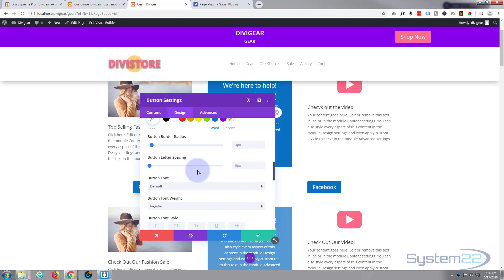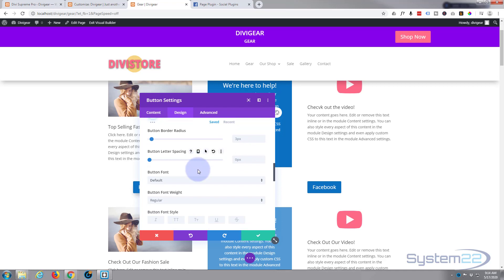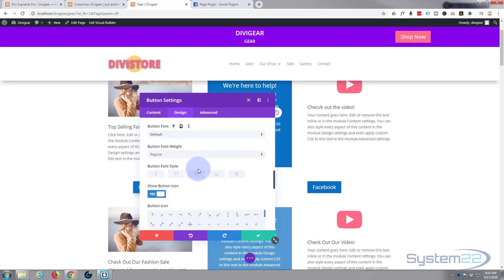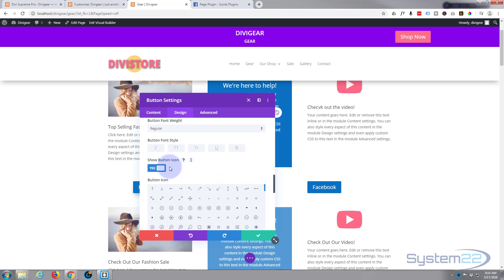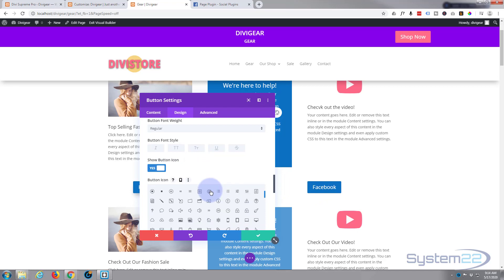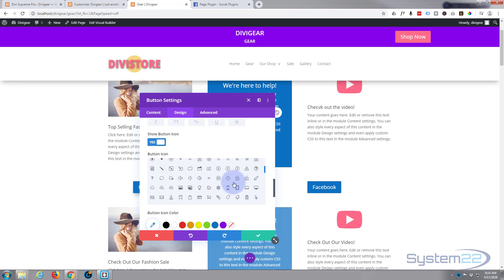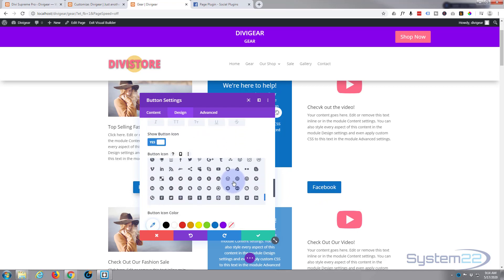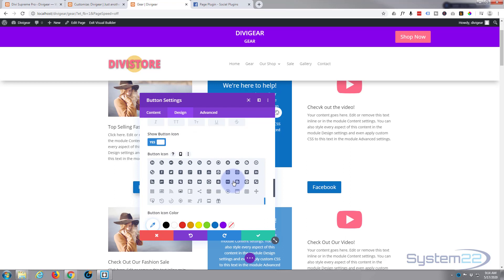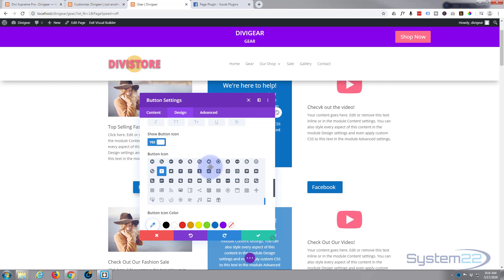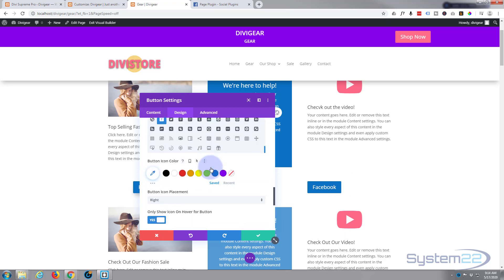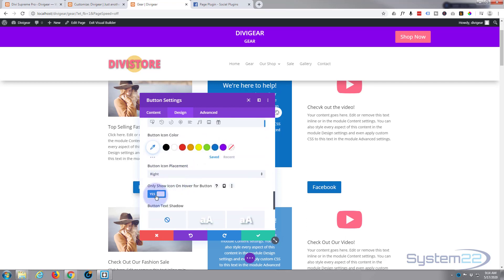Border radius is fine, it's slightly curved. I do want a button icon this time. Usually I leave it out but let's find a Facebook icon. There's one right there. I wanted to show it all the time.